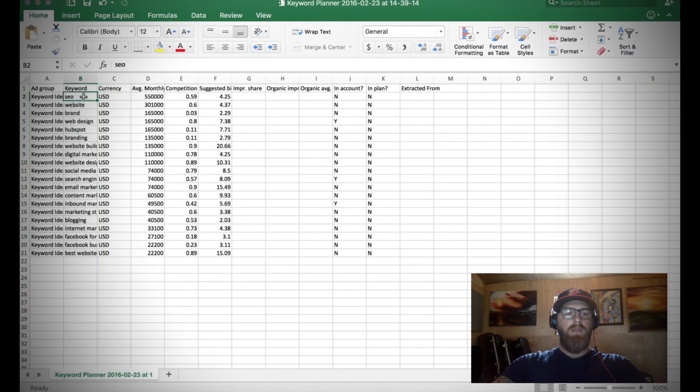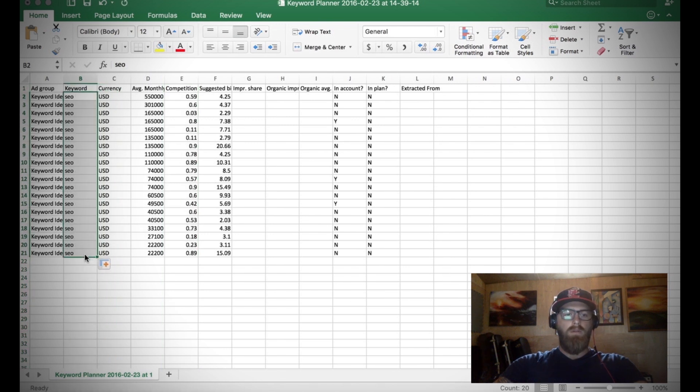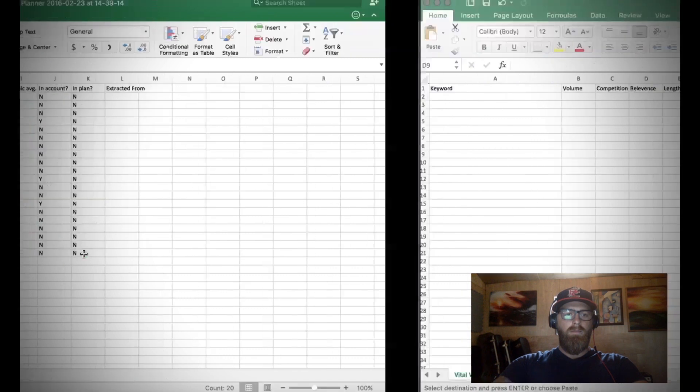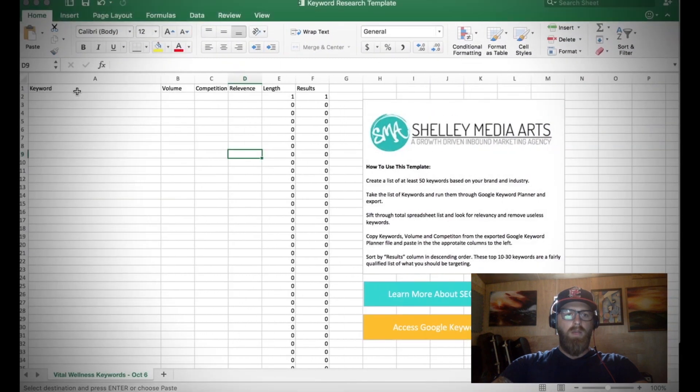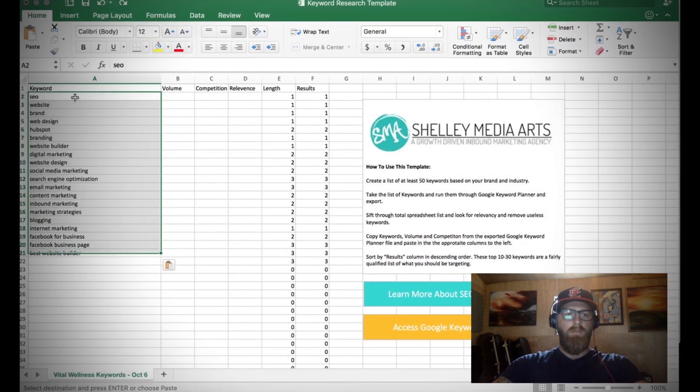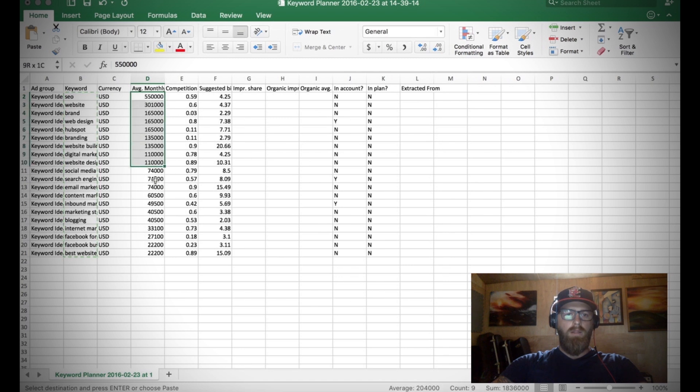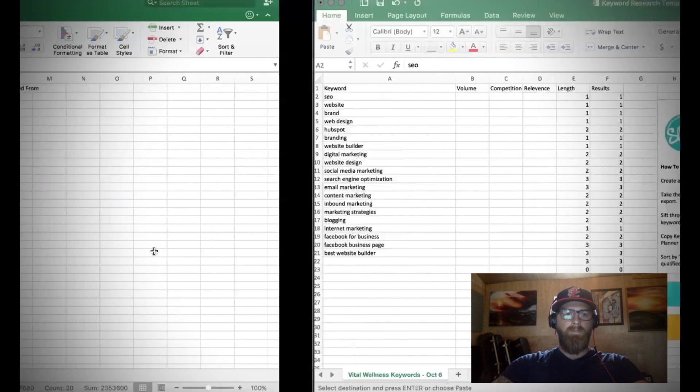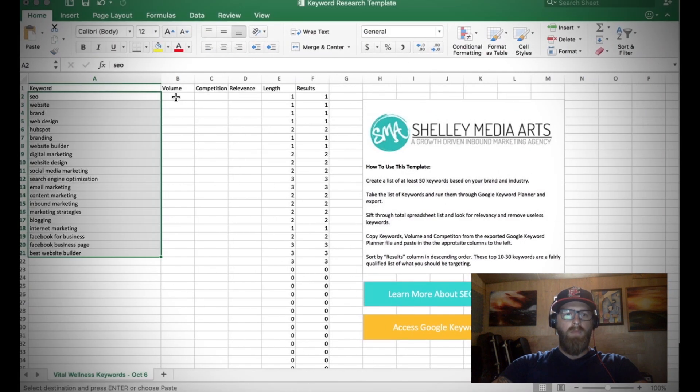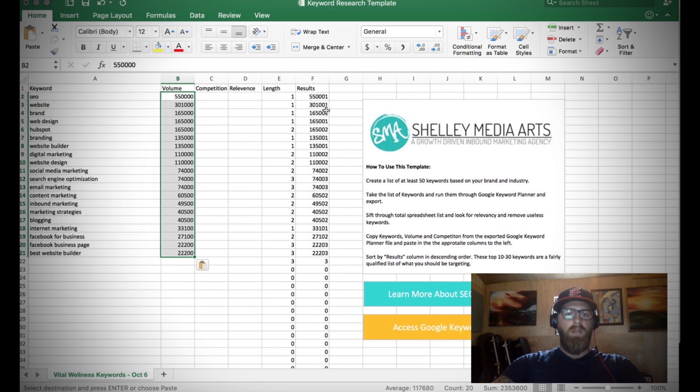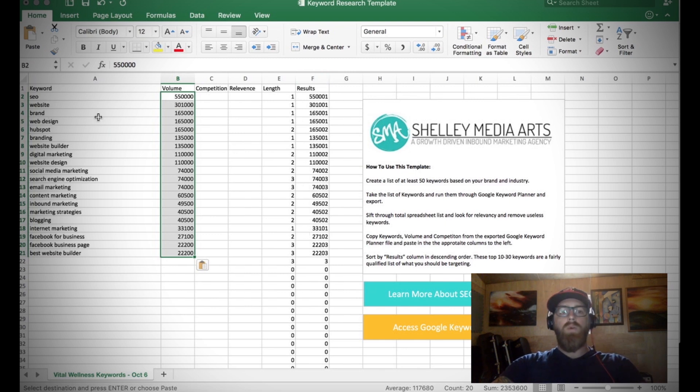The first thing we want to do is copy all of the keywords and we'll just go ahead and paste them right into here. The next thing we want to do is get our monthly search volume, paste it into volume.